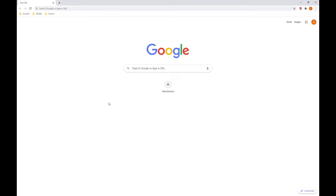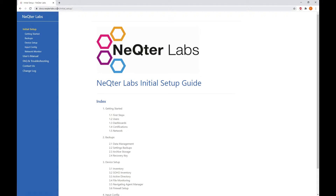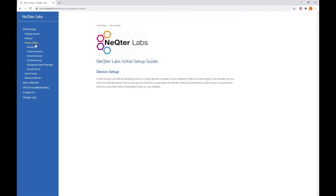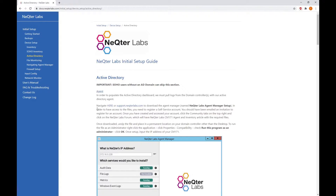The first thing you're going to want to do is go to our documentation site in order to get the inventory installers. What you're going to do is go to docs.nectarlabs.com, and from here go down to Device Setup, and then Active Directory.